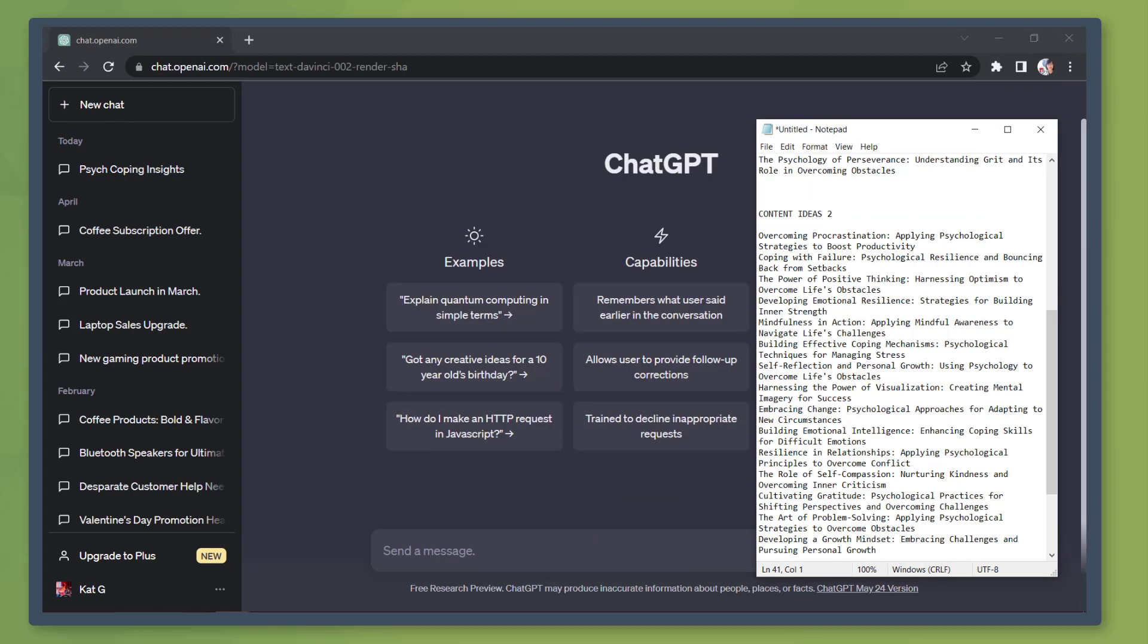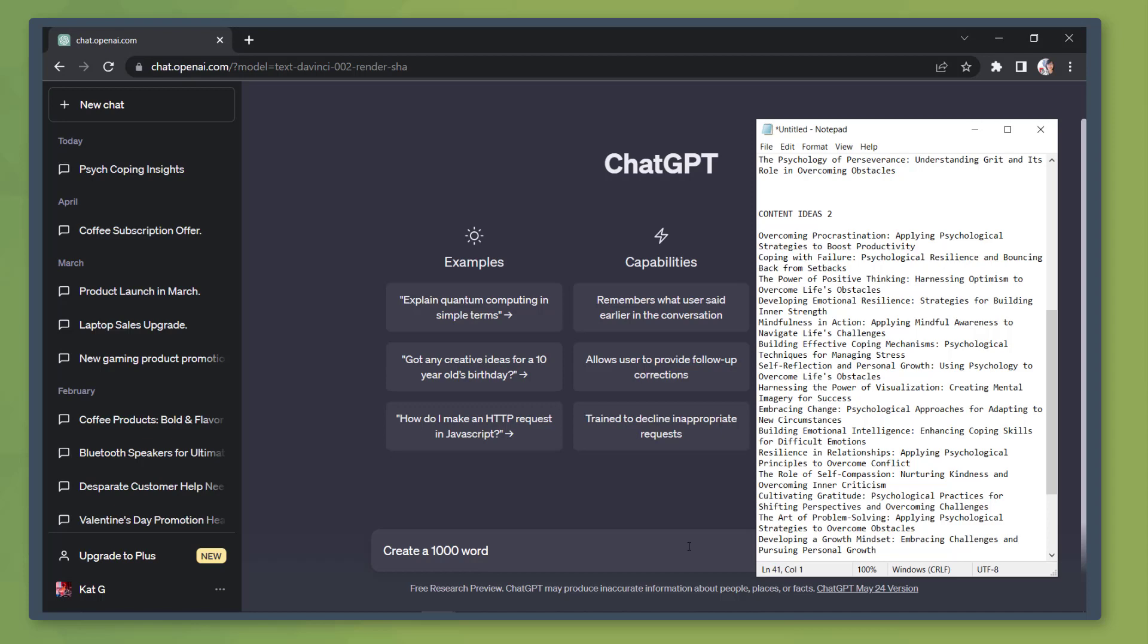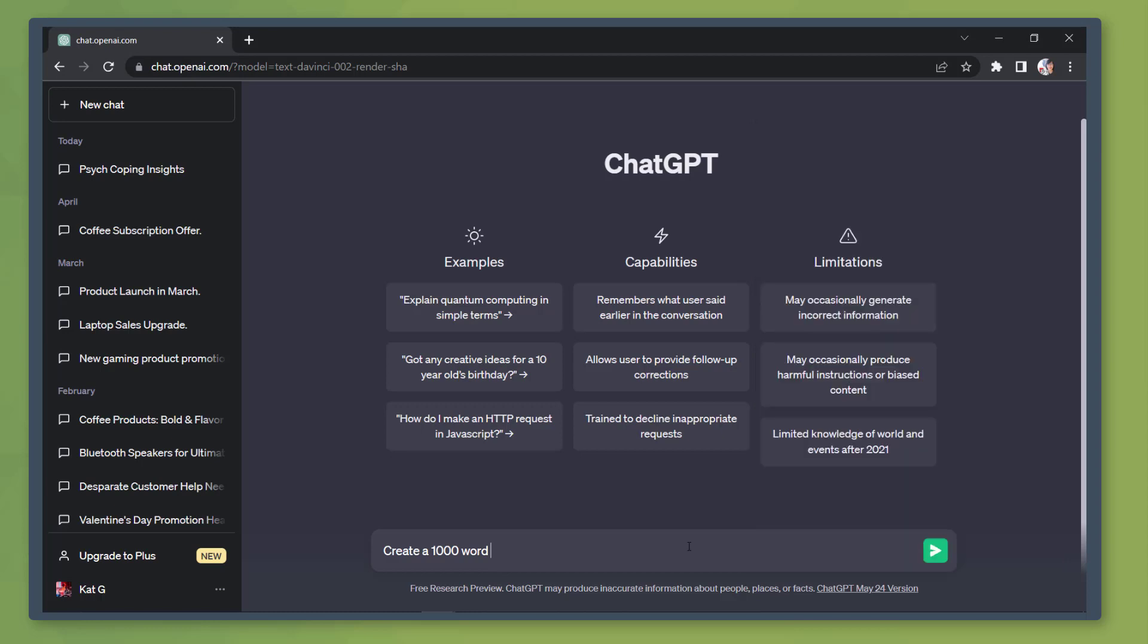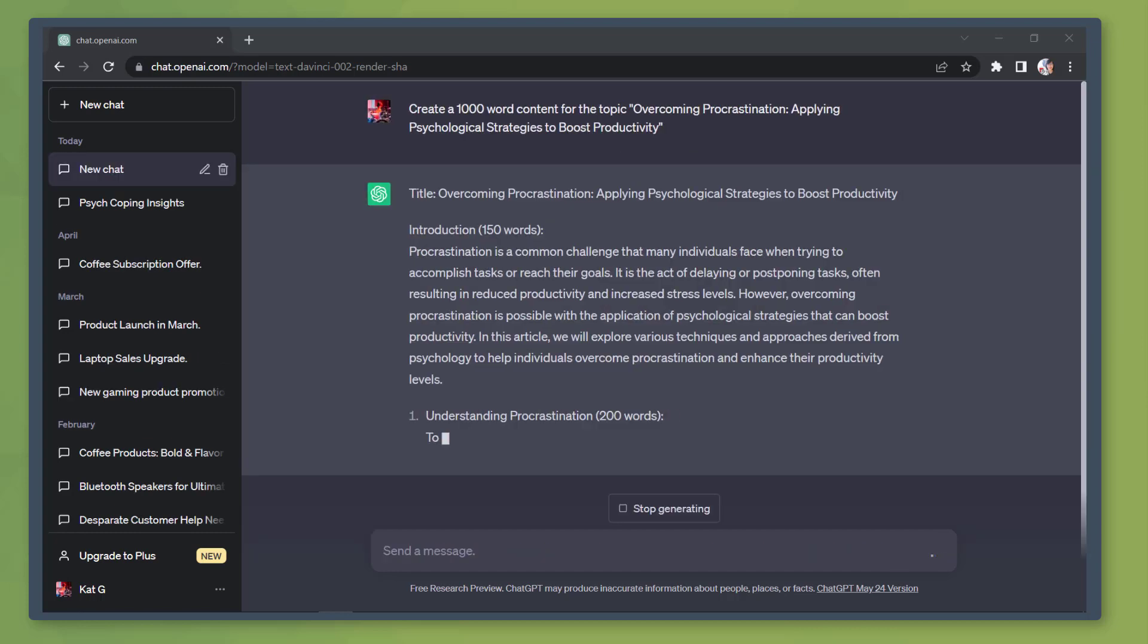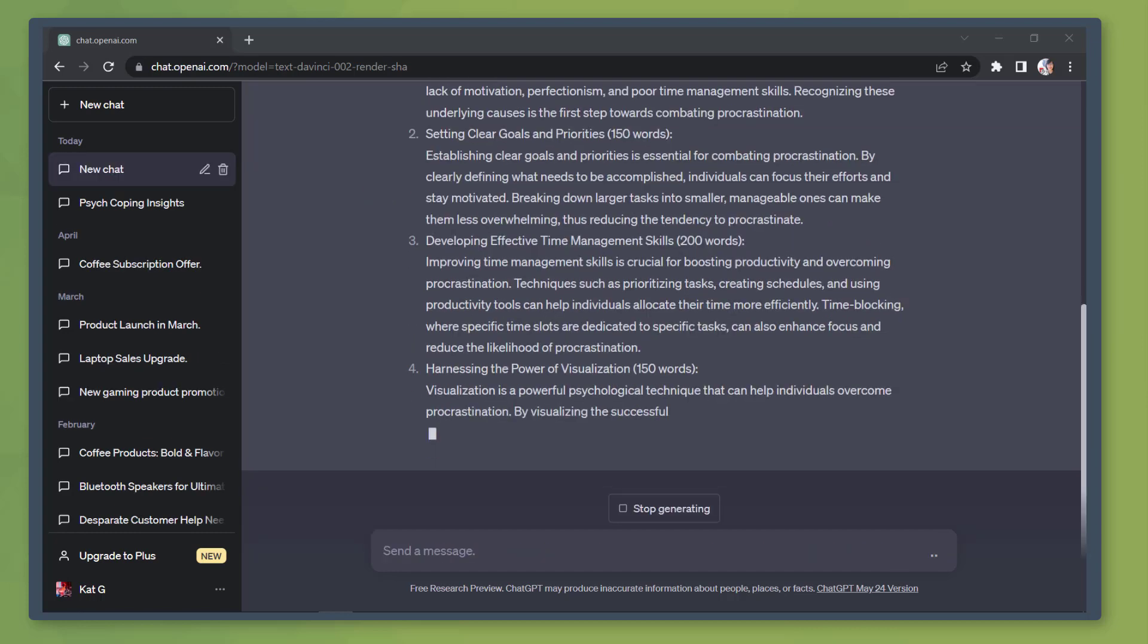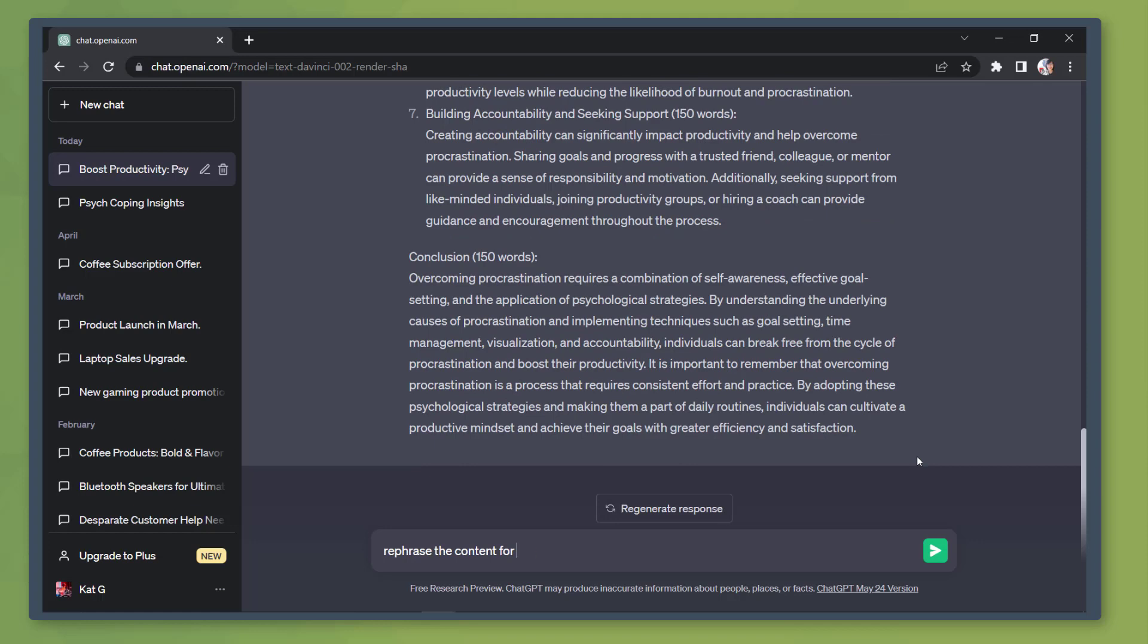Next, let's create a new chat window. Ask the chatbot to write content for each specific chapter. So copy the first chapter from our notepad. Then we can use the phrase, create a 1000 word content and paste the topic here. Now it will generate 1000 words for the first chapter.